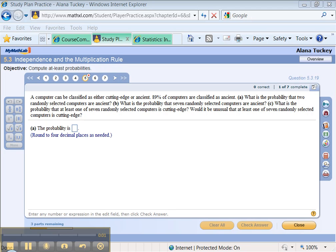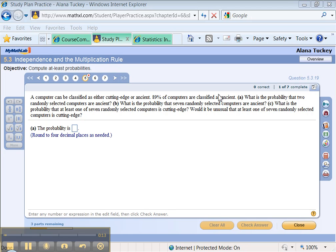In Chapter 5, this problem might give you a little bit of trouble, so I thought I'd make this tutorial to go through it. We have a computer that can be classified as either cutting-edge or ancient. Eighty-nine percent of computers are classified as ancient. Now remember, when you do this problem, it'll be slightly different, but bear with me here. For Part A, what is the probability that two randomly selected computers are ancient?